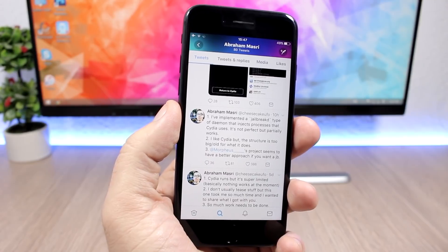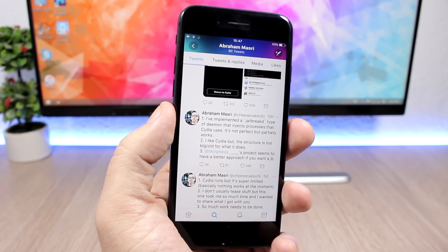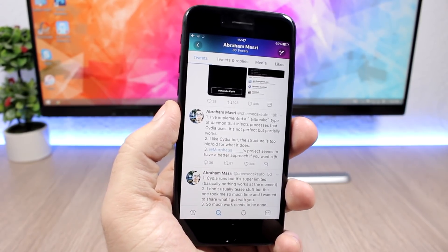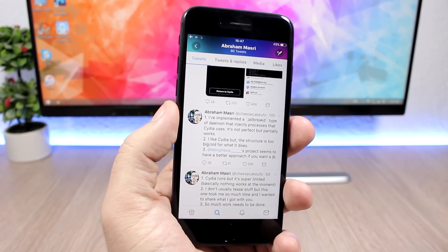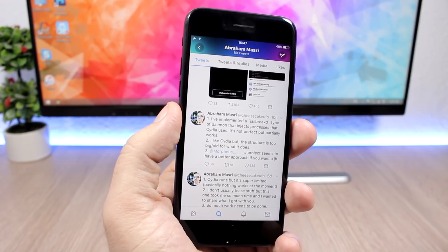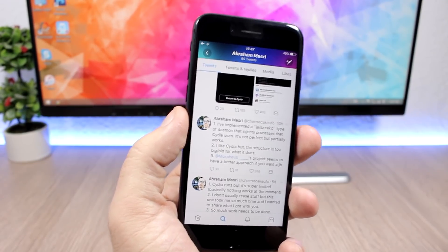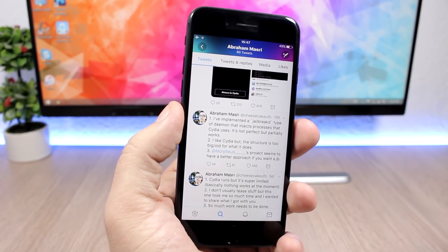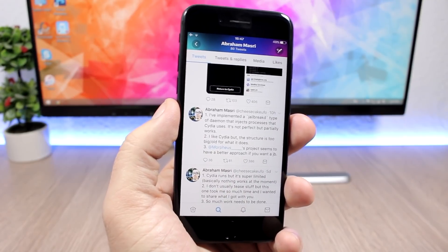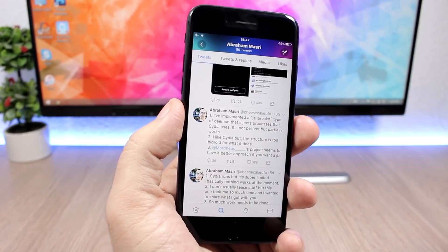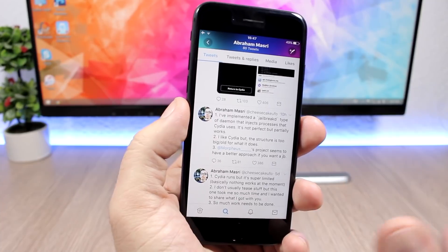But everyone right now is waiting on Saurik to update Cydia to work with iOS 11 and also Cydia Substrate, which should be updated to work on iOS 11 and also on iOS 10.3.3.